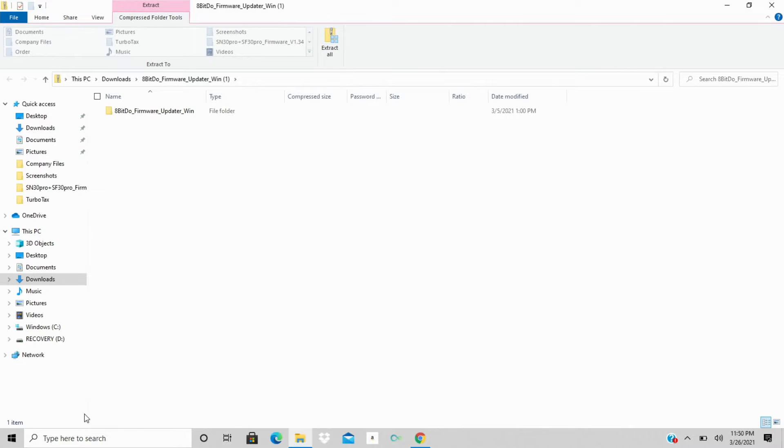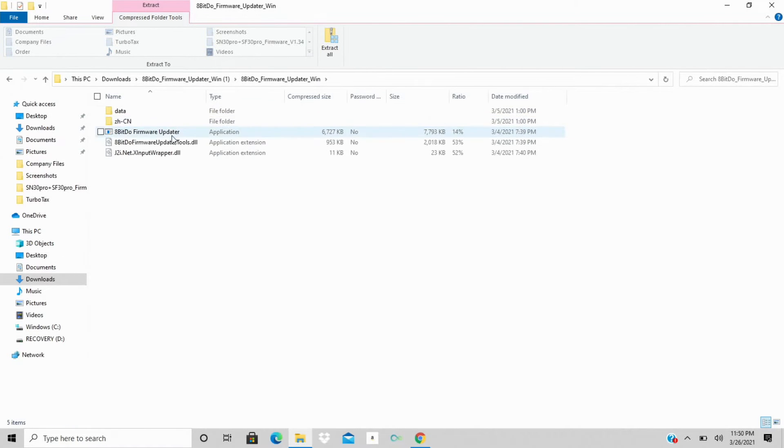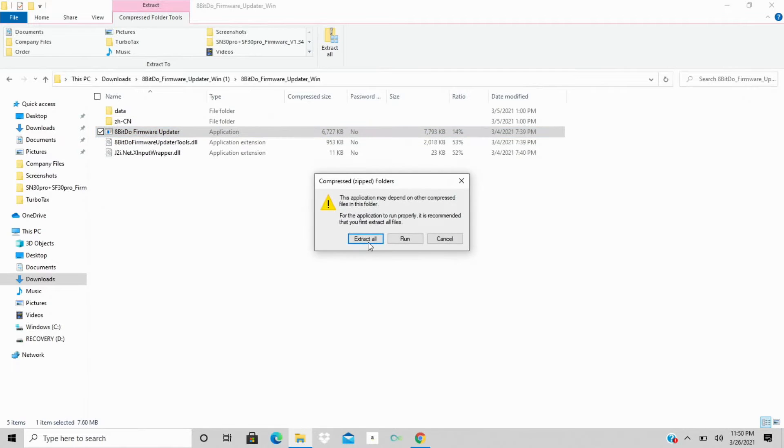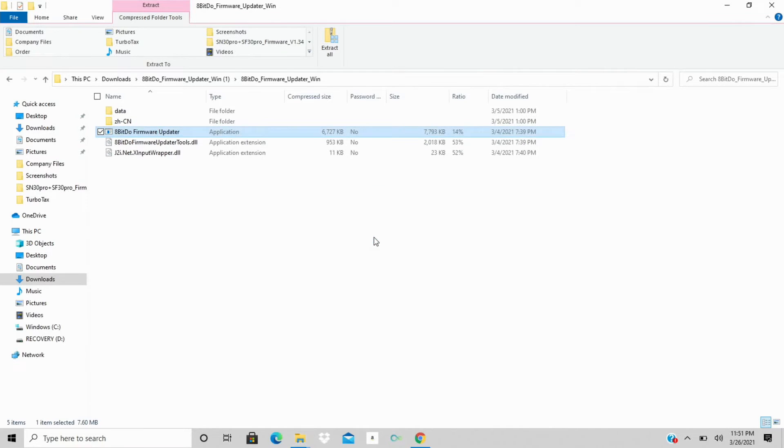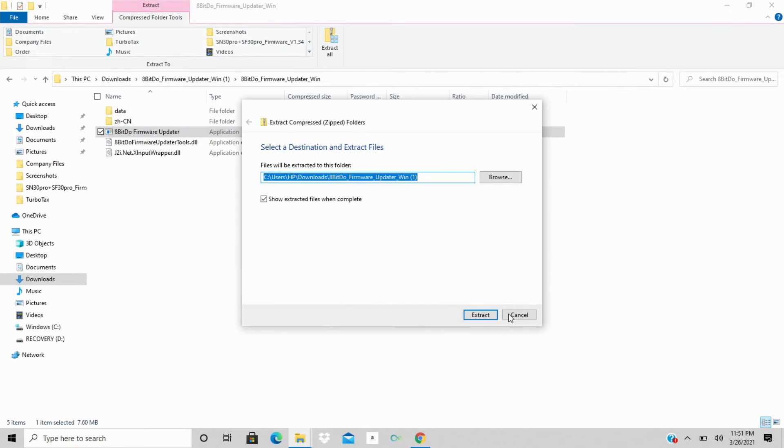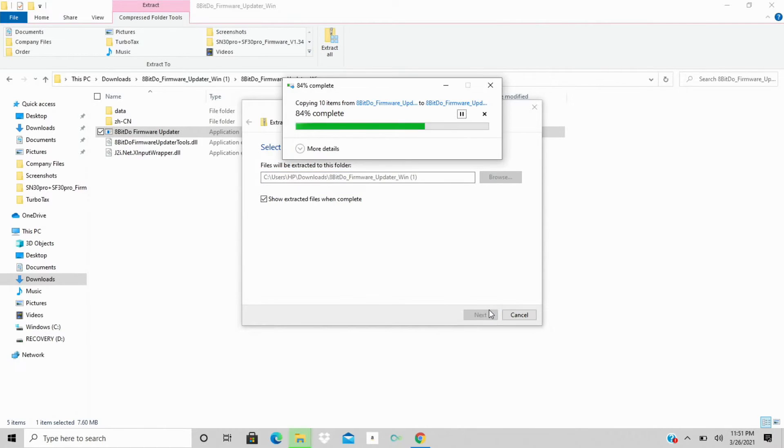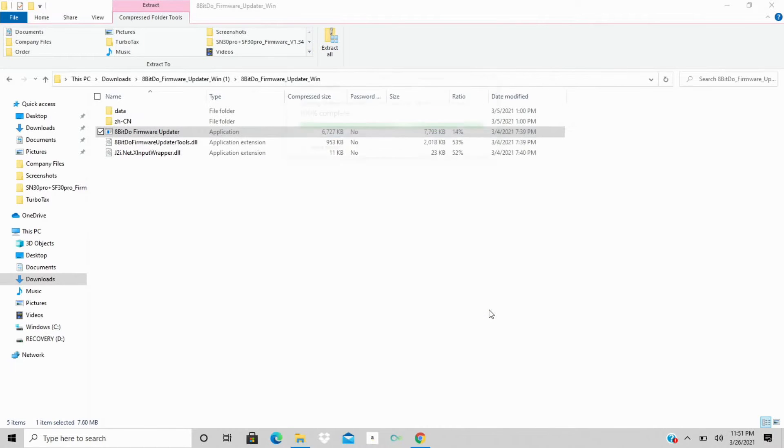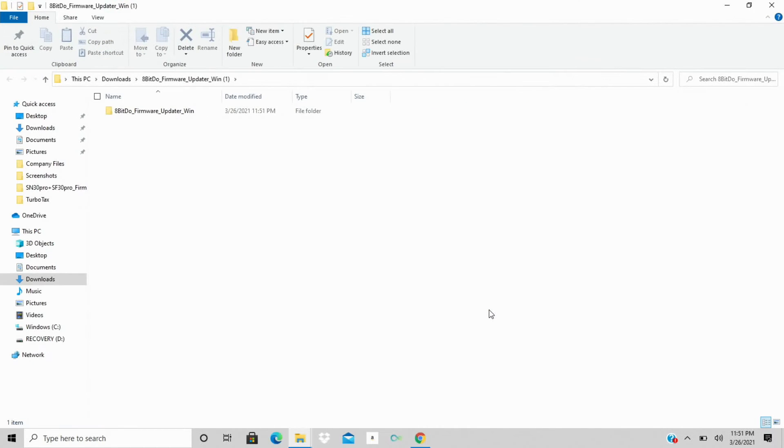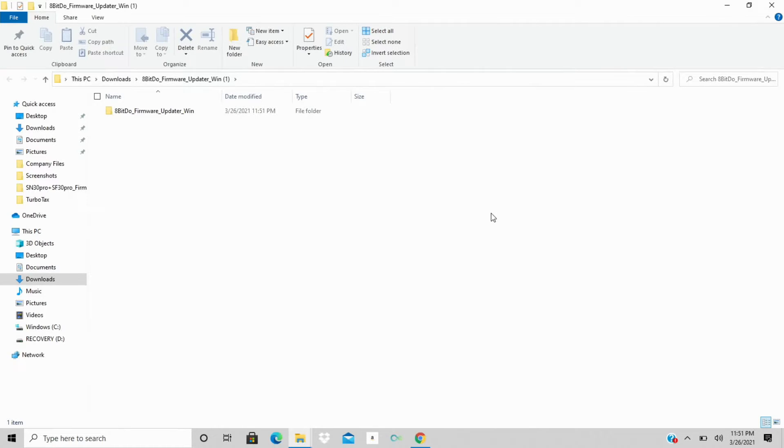Once it downloads, we will open it up here, double-click on it, and you'll likely have to extract these files. So we'll hit extract all. It should load pretty quickly. If you already have an 8-BitDo controller, you probably already have this installed on your computer from when you did this with the previous controller. So you can just open that back up.